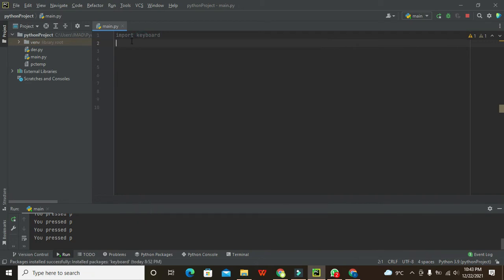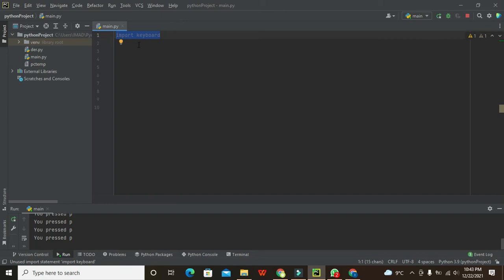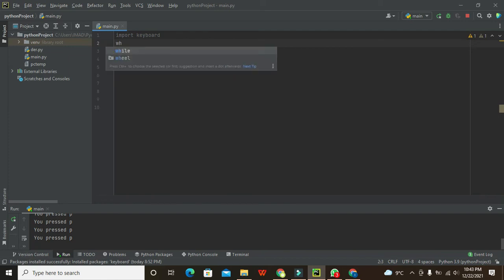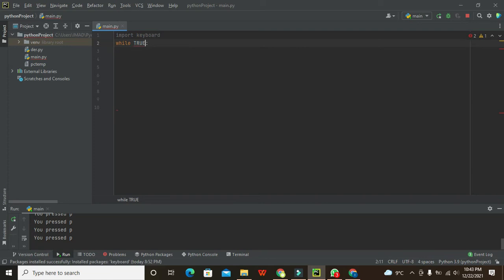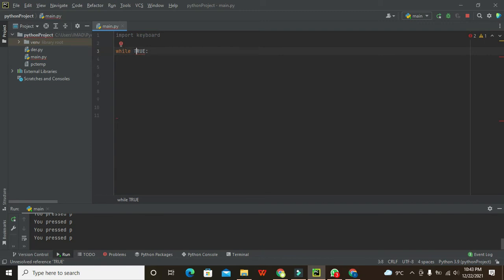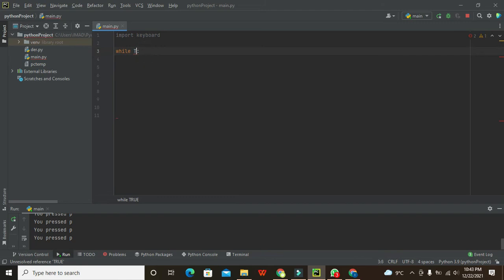After importing this keyboard library, we need to write while True. So what is this? This is our function, or we can say, while loop function.